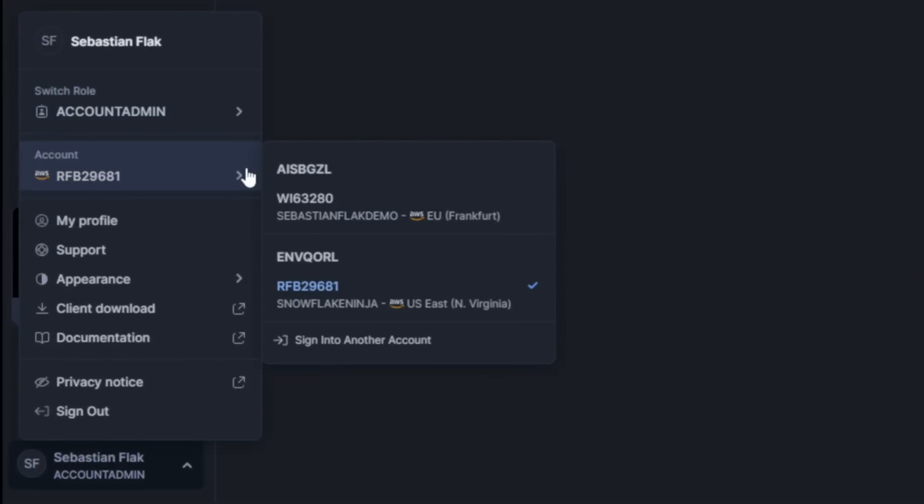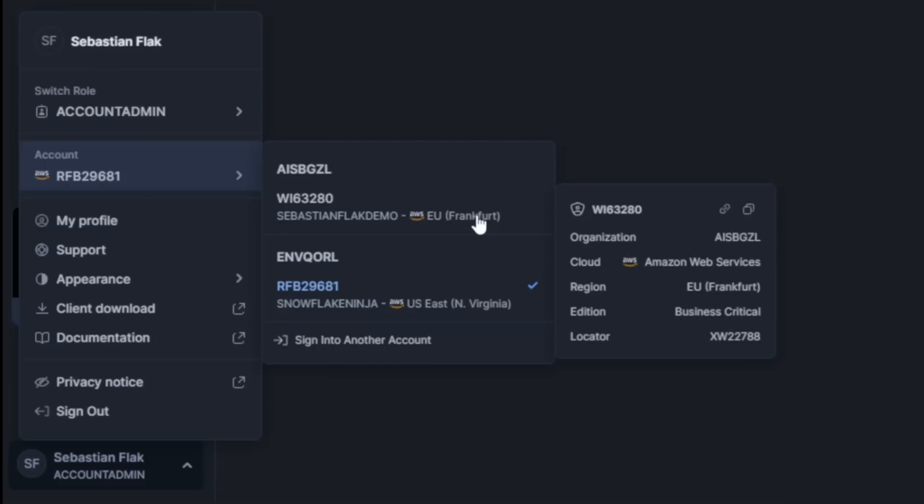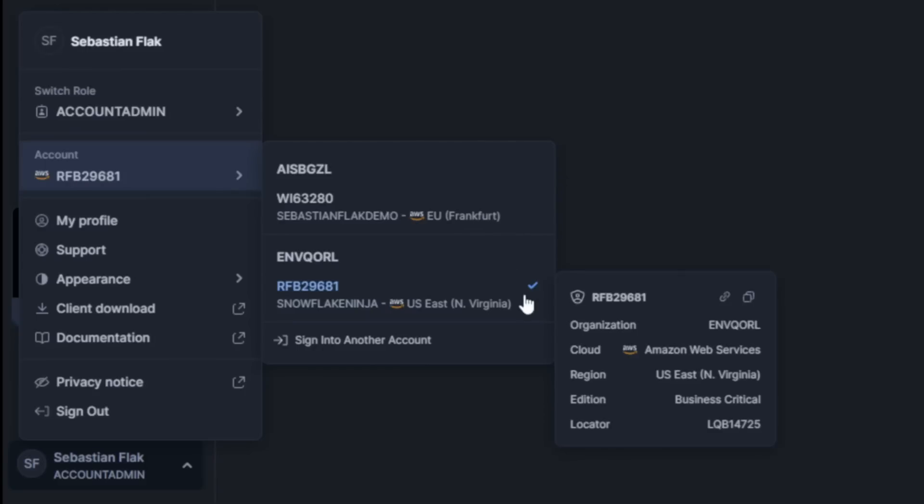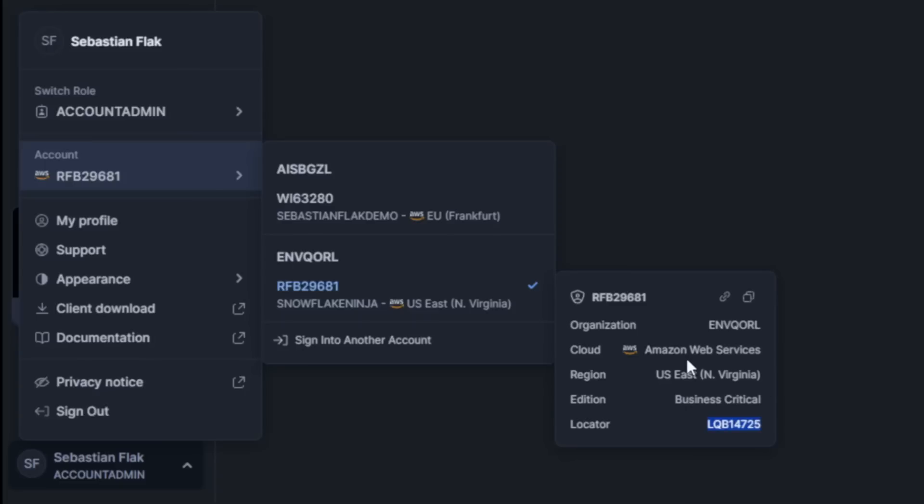You can also check your account here. I have two accounts connected - the first one is my main one, the second one is the trial account. You can check your organization, the cloud on which the Snowflake is hosted, region of it, edition, and also the locator to use it to connect for some external applications.